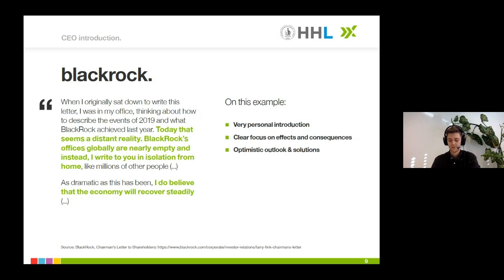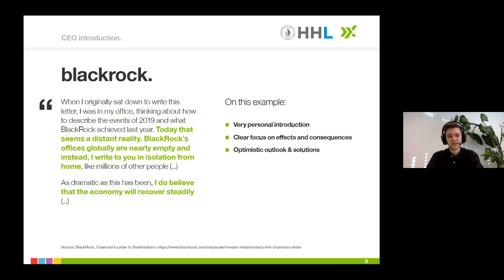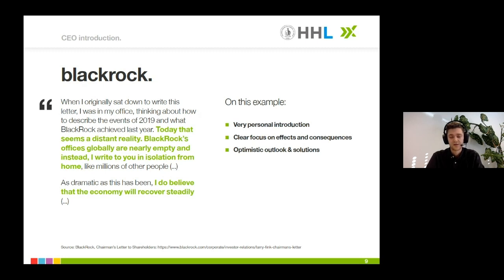Let's have a look at BlackRock. Larry Fink used a very personal approach: 'When I originally sat down to write this letter, I was in my office thinking about how to describe the events of 2019 and what BlackRock achieved last year. Today, that seems a distant reality. BlackRock's offices globally are nearly empty, and instead I write to you in isolation from home like millions of other people. As dramatic as this has been, I do believe that the economy will recover steadily.' By using the first-person perspective instead of the commonly used 'we,' Fink makes it almost sound like a private letter — very personal, with clear focus on effects, consequences, and an optimistic outlook.